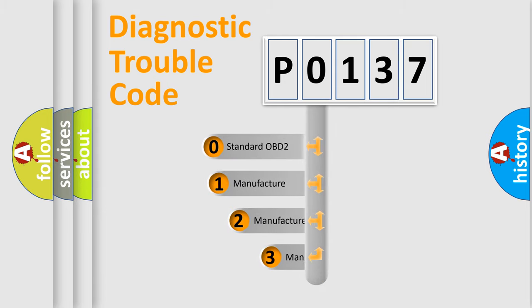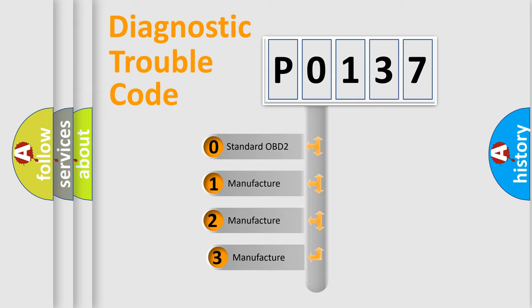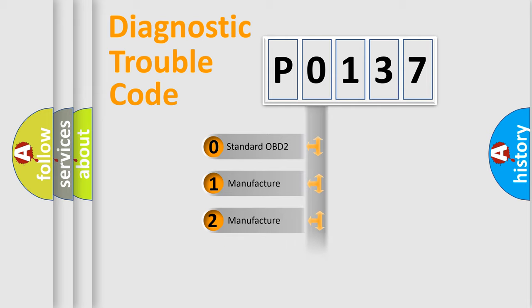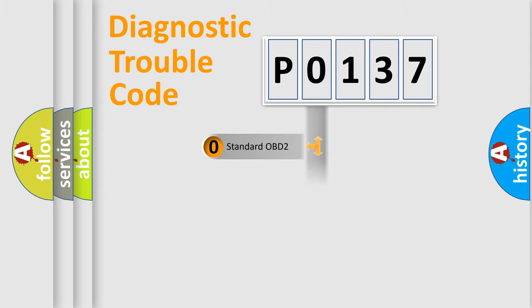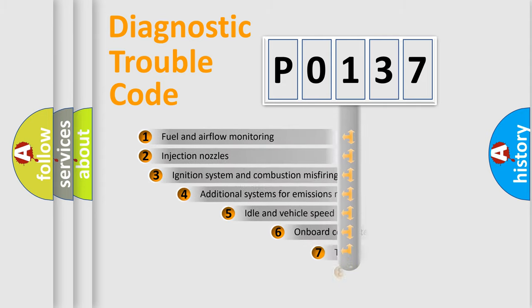If the second character is expressed as zero, it is a standardized error. In the case of numbers 1, 2, or 3, it is a manufacturer-specific expression of the car-specific error.